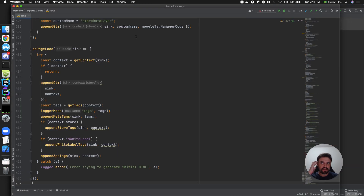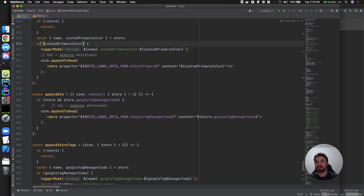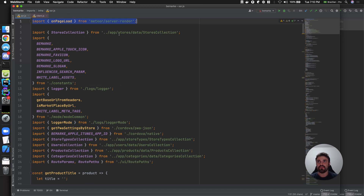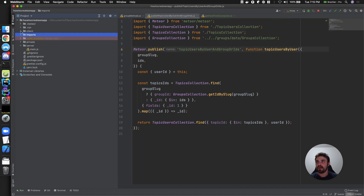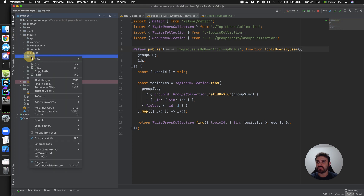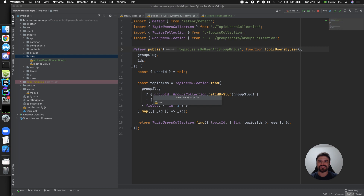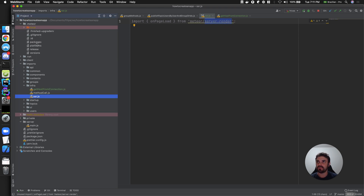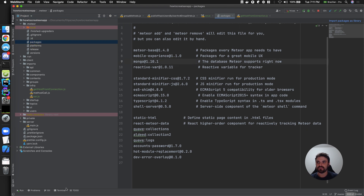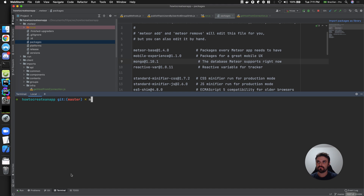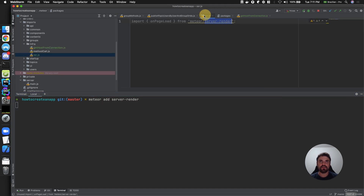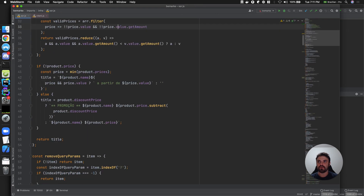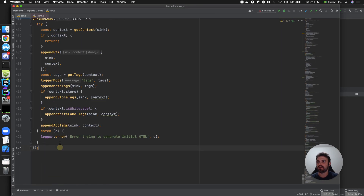Here we just want to inject one meta tag. To do this on page load, I need to add the 'server-render' package. I'm going to copy some code and put it in a folder I'll call SSR — which stands for server side render, because it's going to be rendered from the server. I'll run 'meteor add server-render' to add the package.